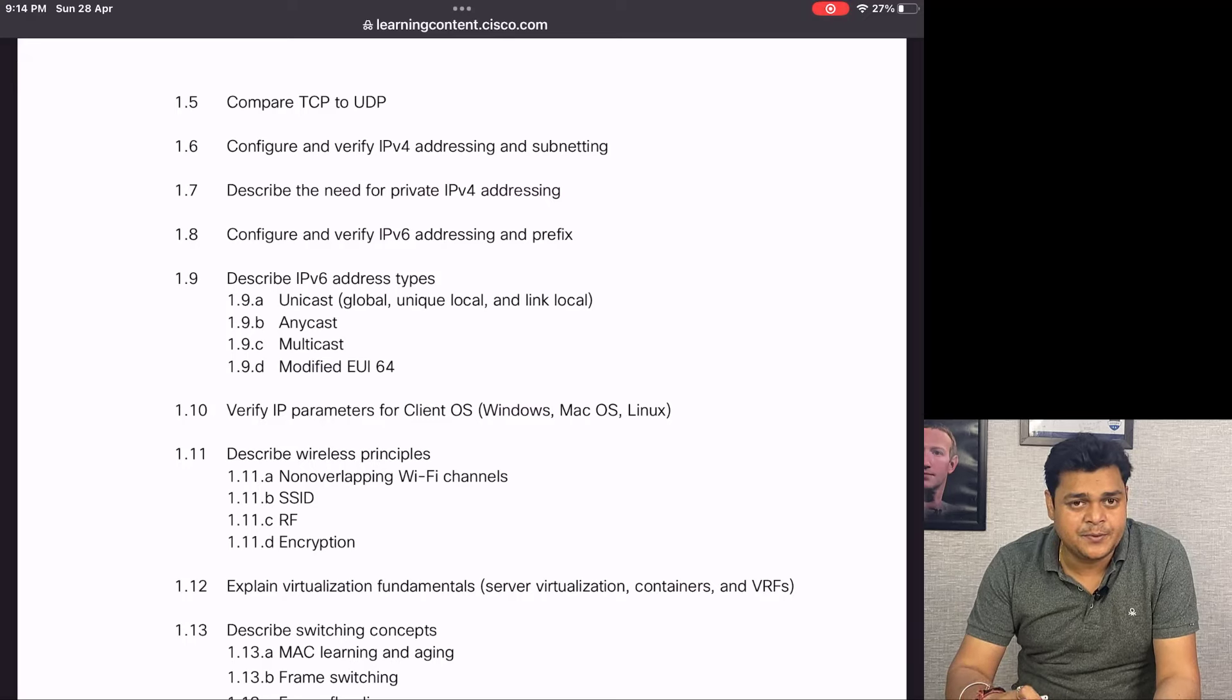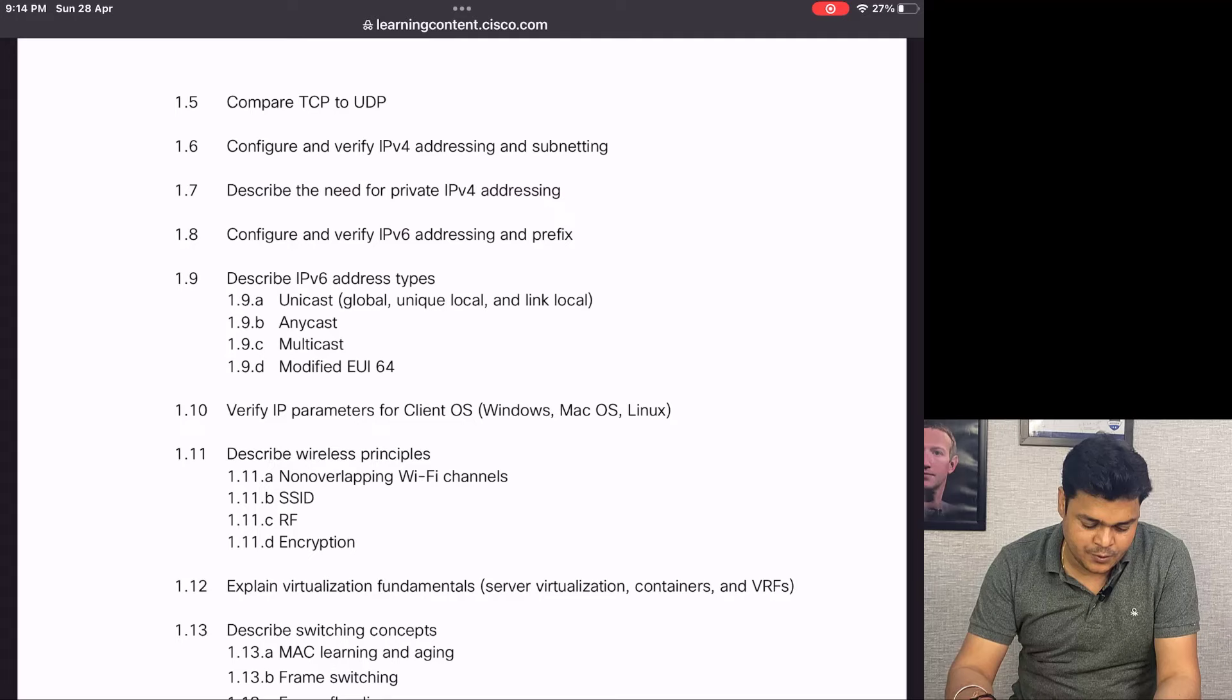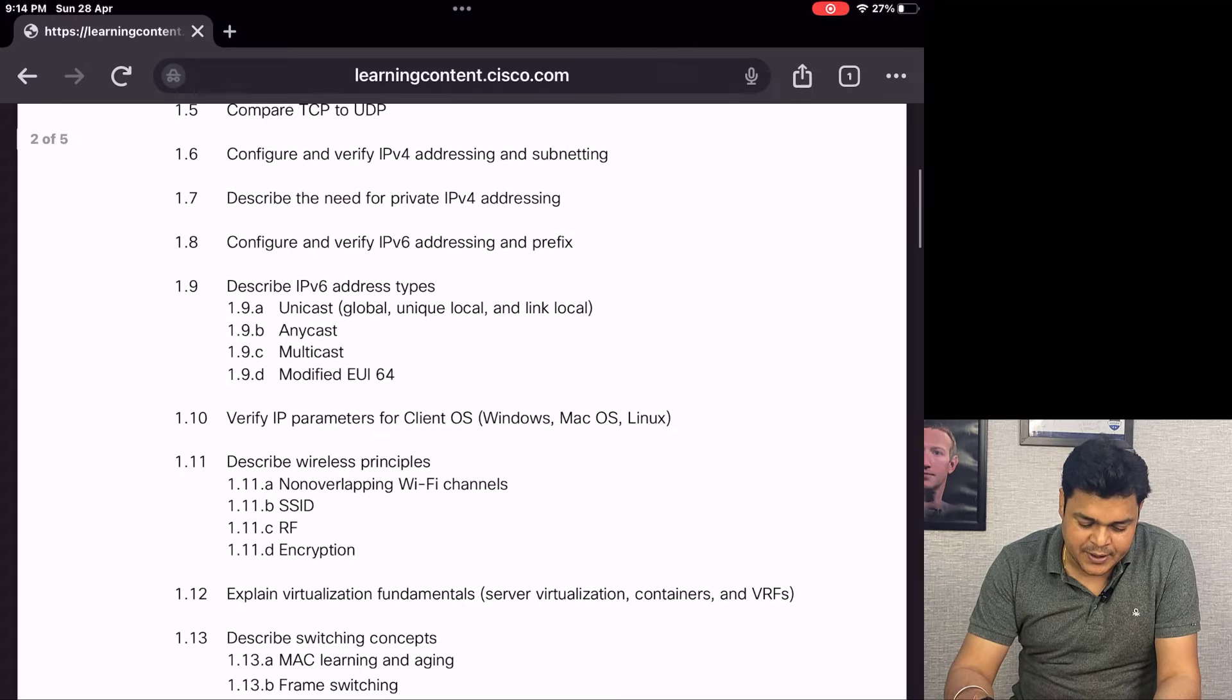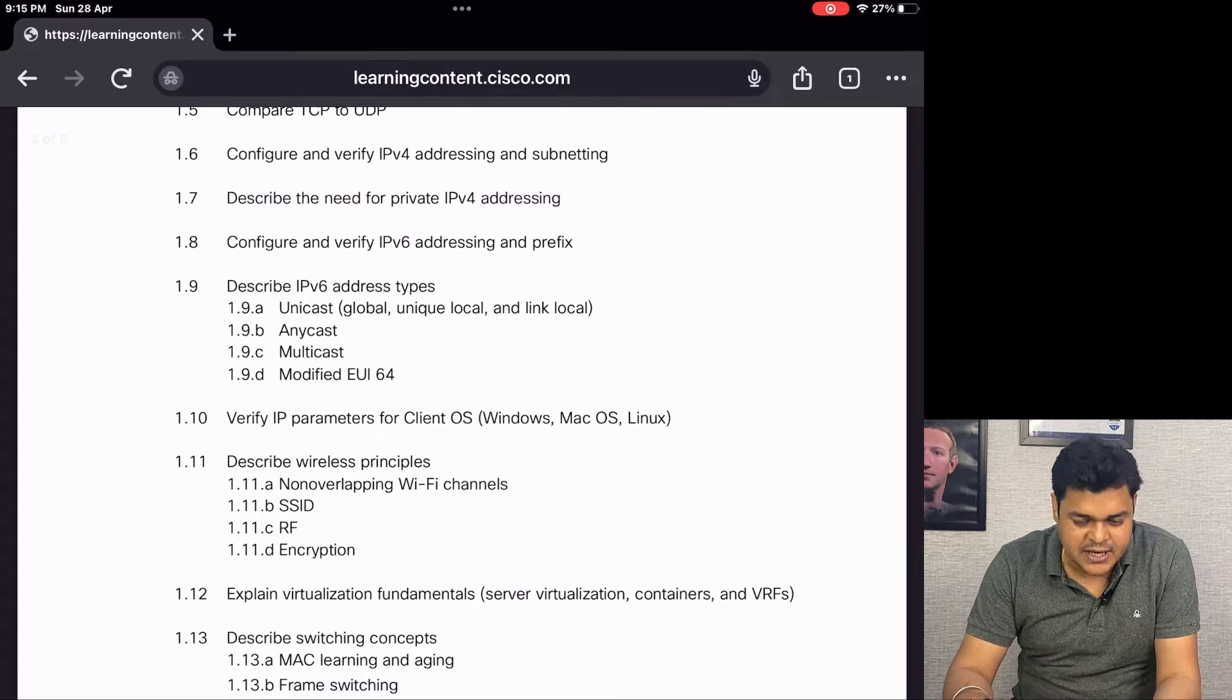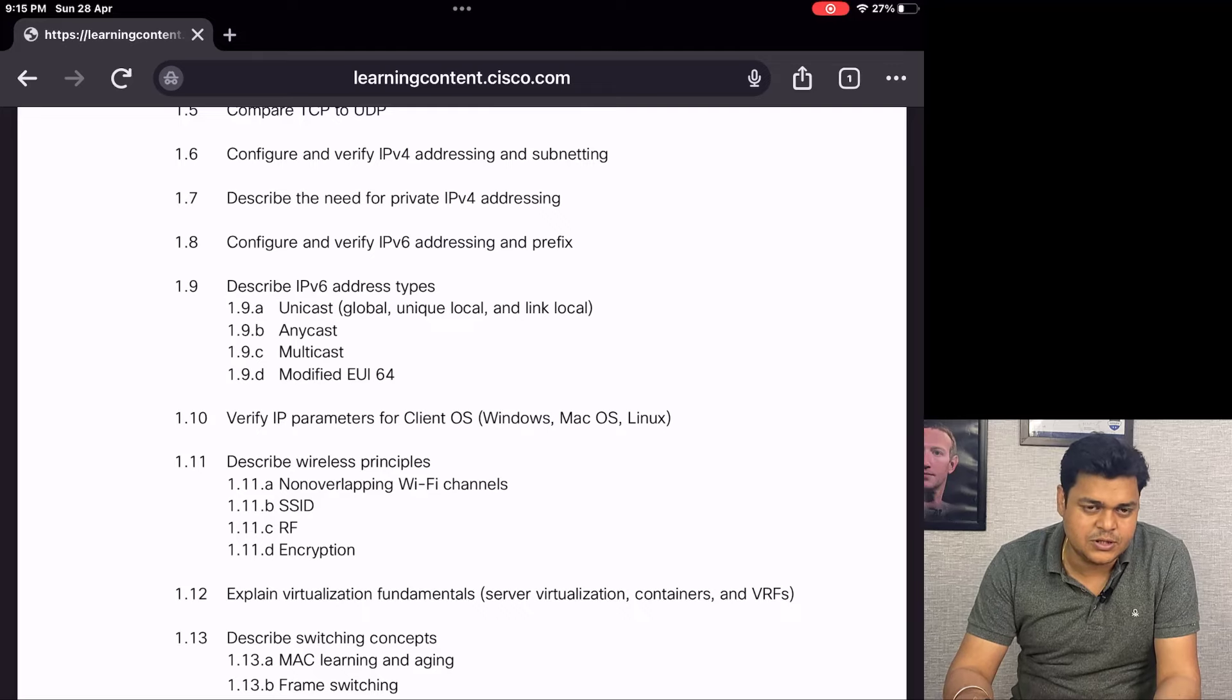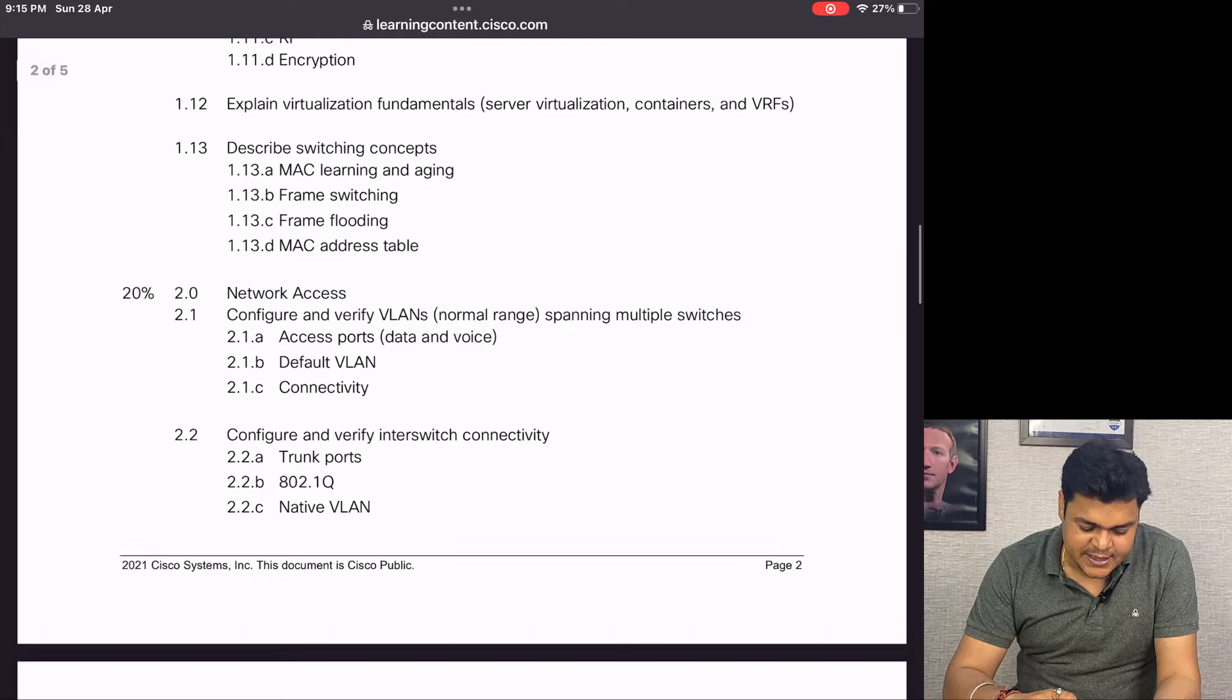We'll talk about IP addressing - how we can manage IP addresses, IP classes, and all the related topics. All these things need to be covered in this particular module.